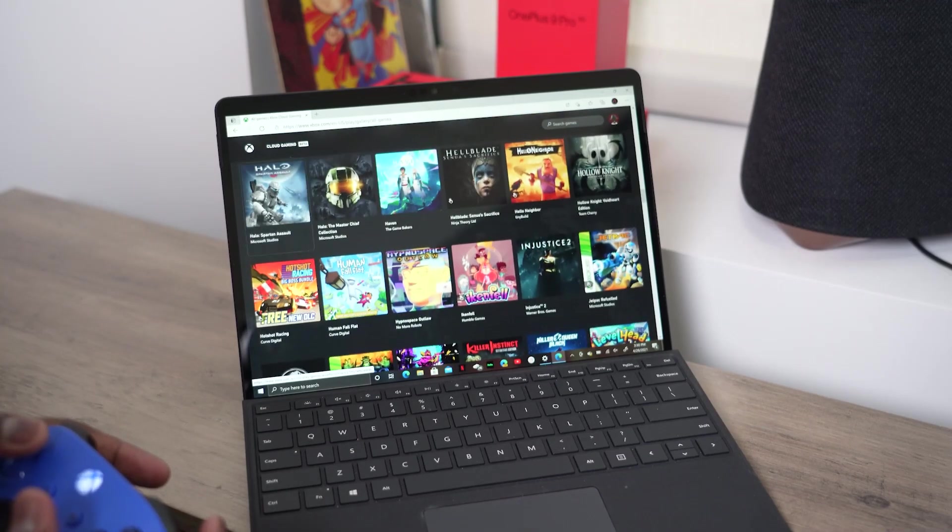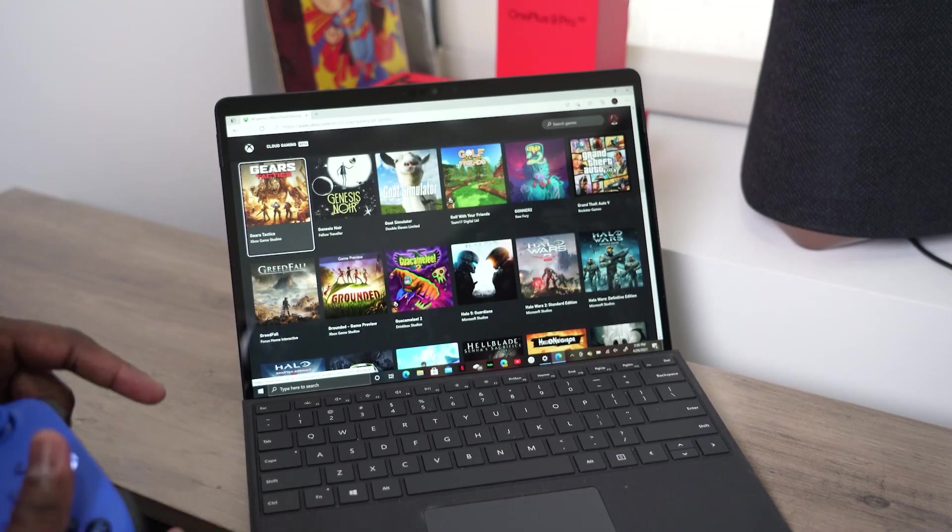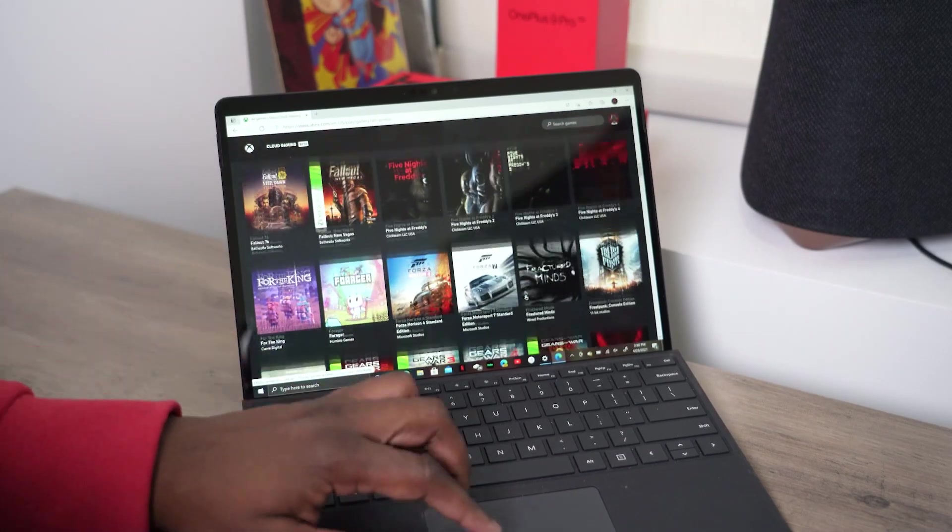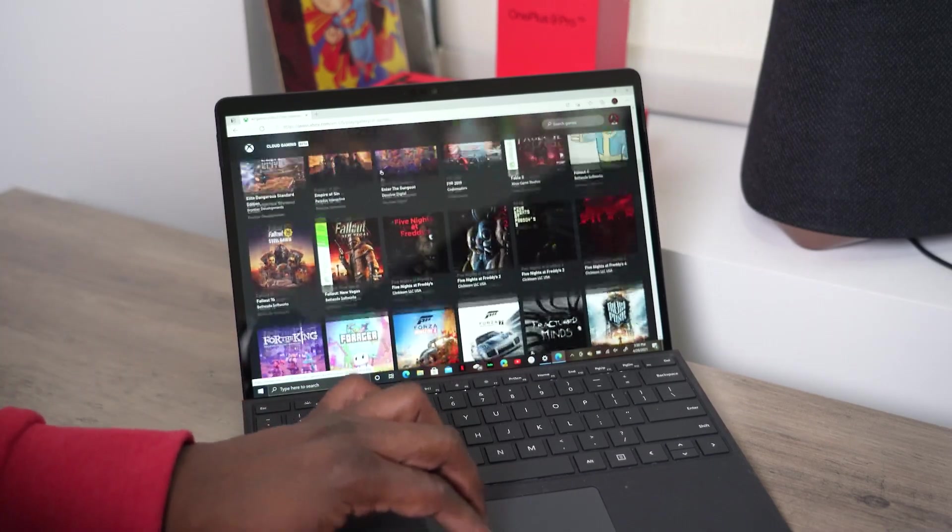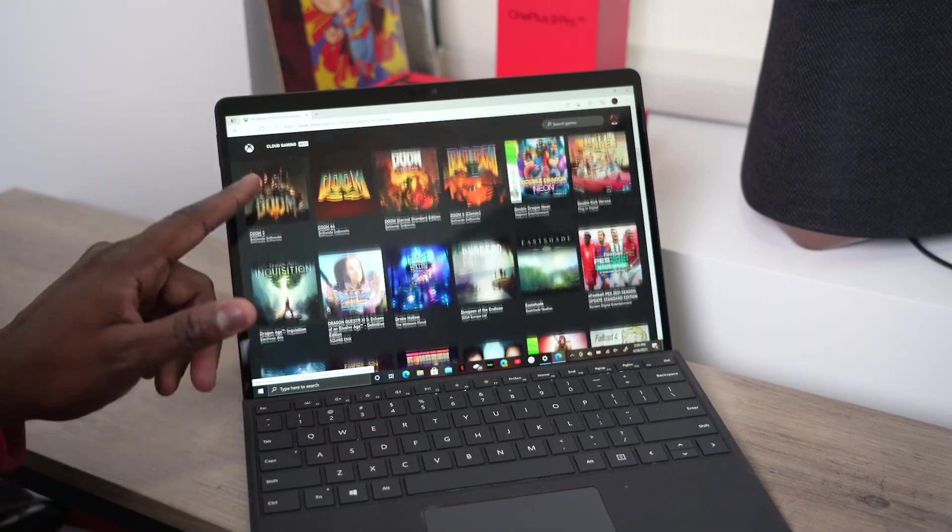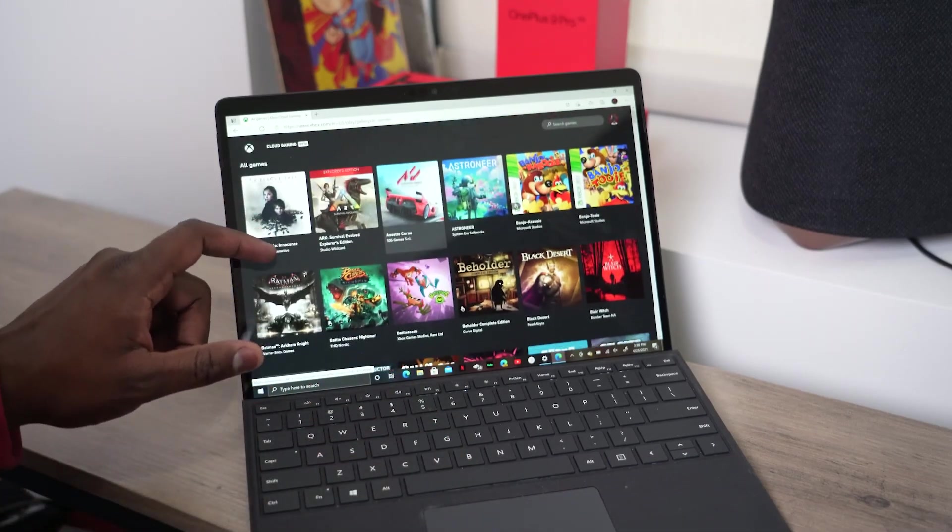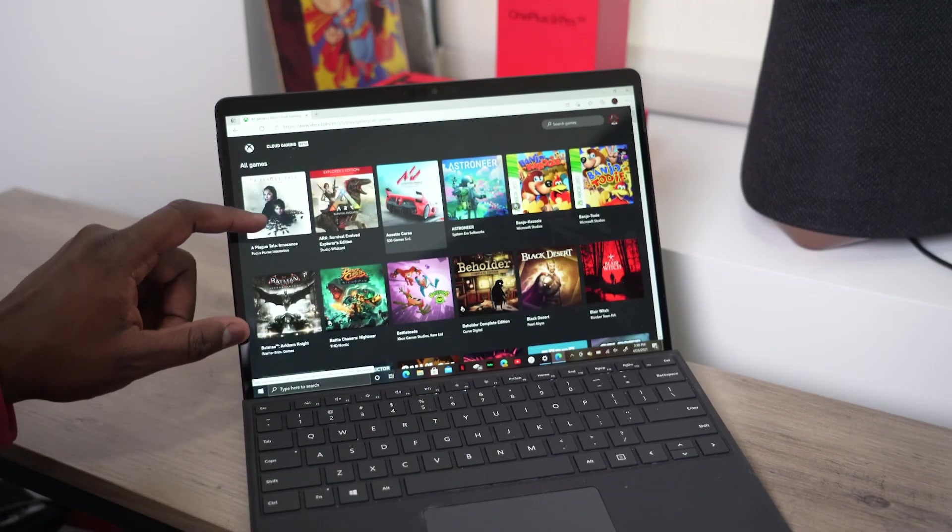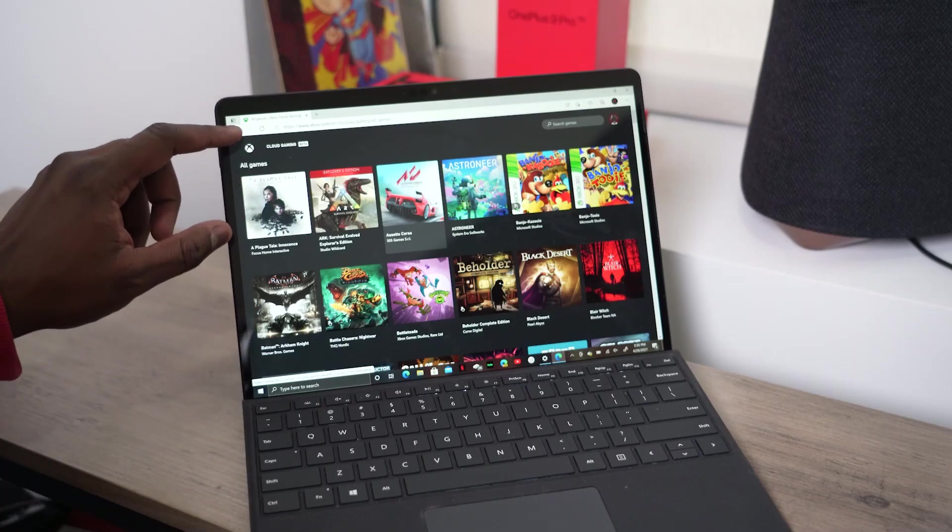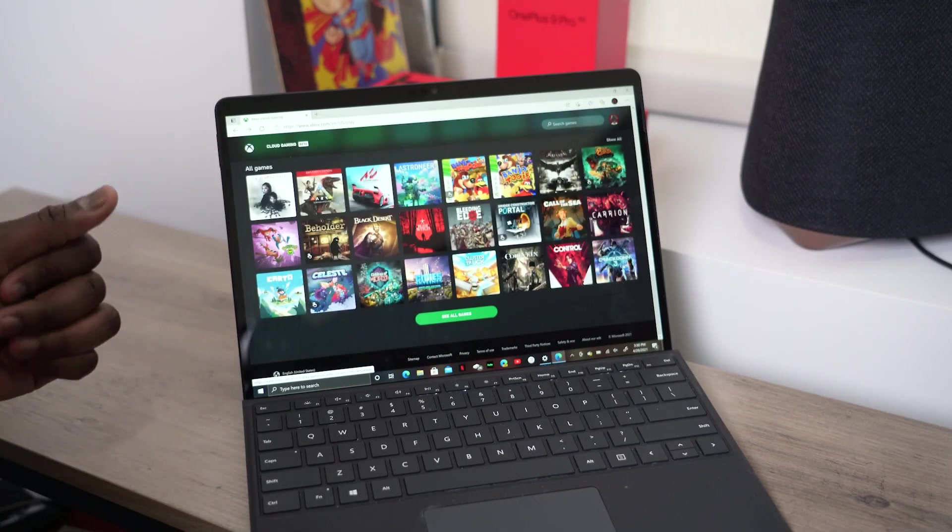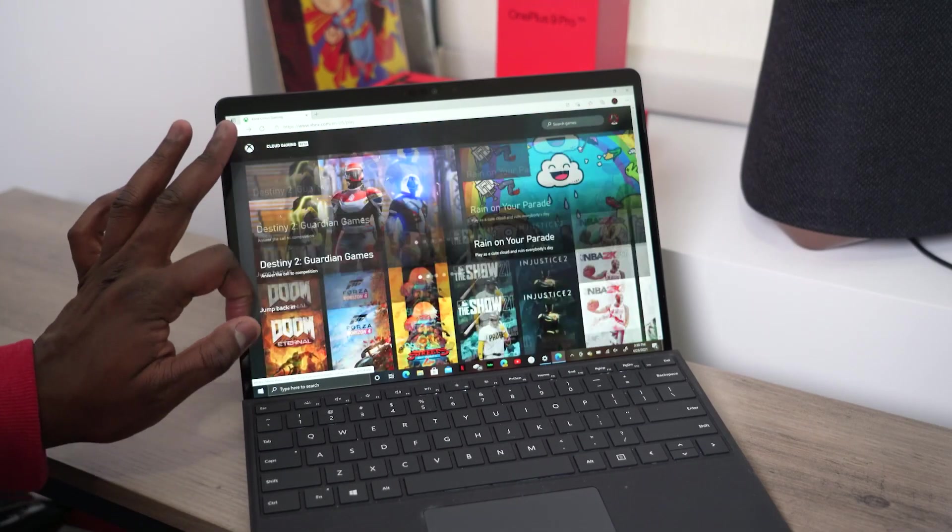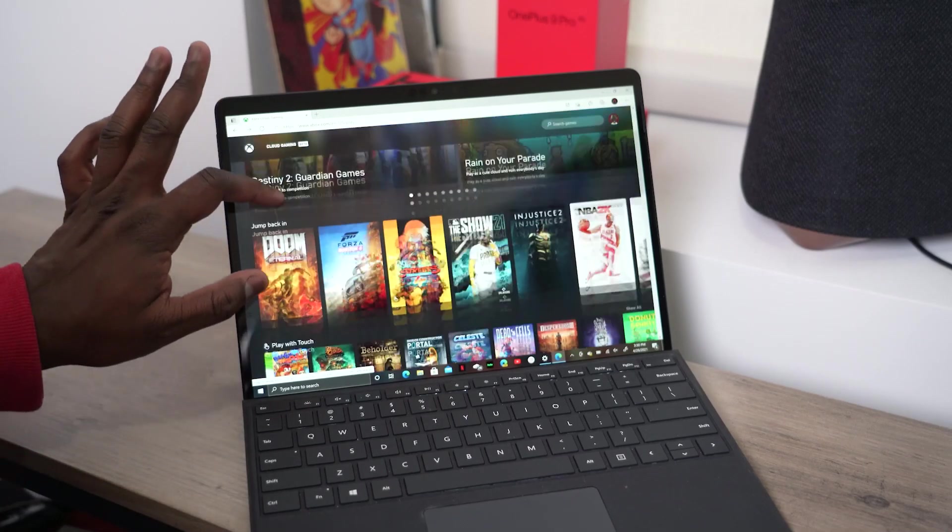So I have my controller and I can also use my controller to navigate as well. It's pretty seamless. You can navigate using your keyboard and mouse. Doesn't mean you can use it to play.